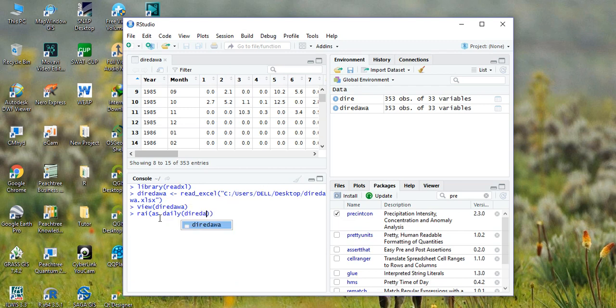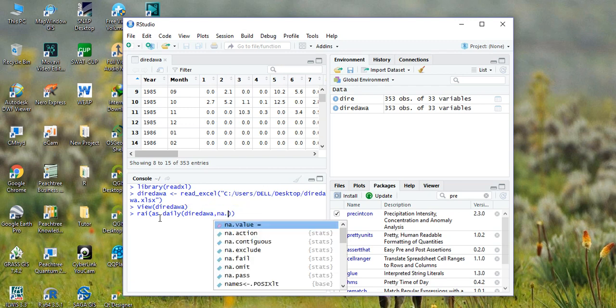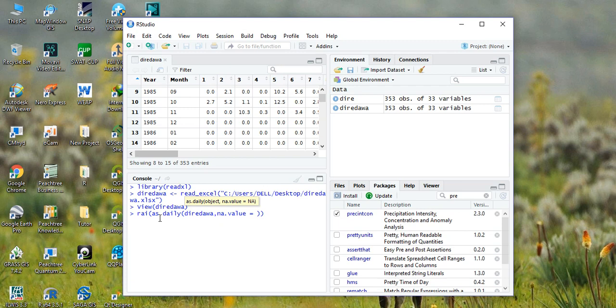Comma, replace missing value with NA, comma.